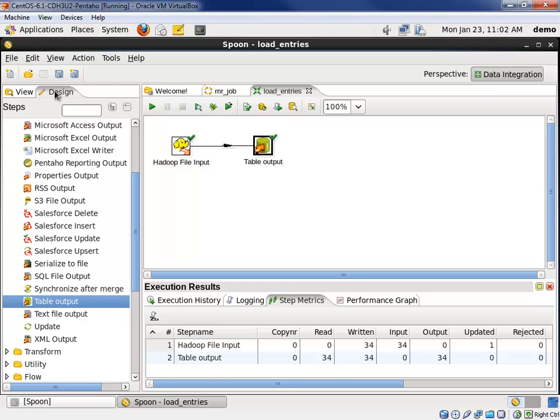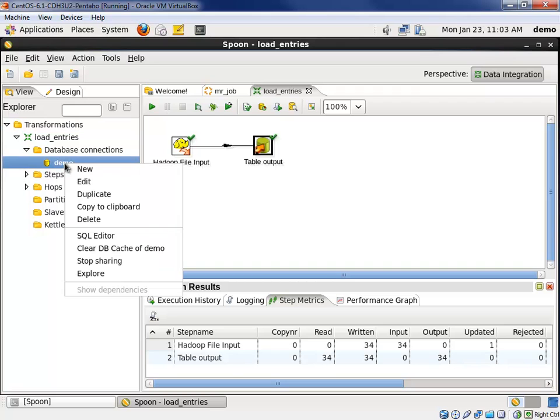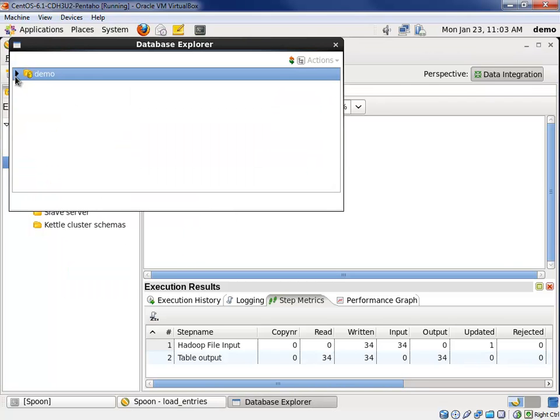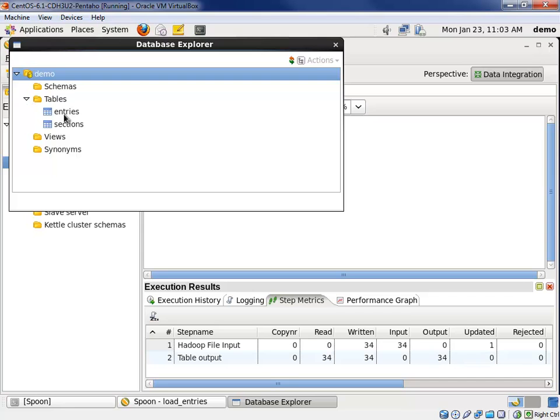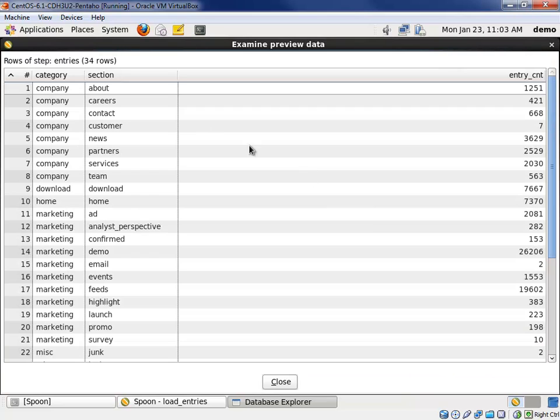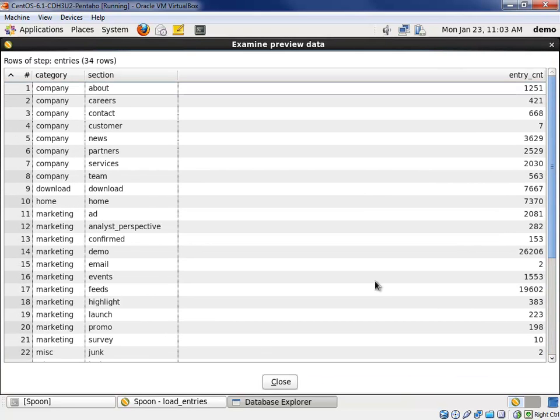Let's go and prove that it worked. We'll go ahead and look at the demo, explore the demo connection again. Open up the table, the entries table, and let's preview the first 100 rows. And see there's only 34, and we're good.